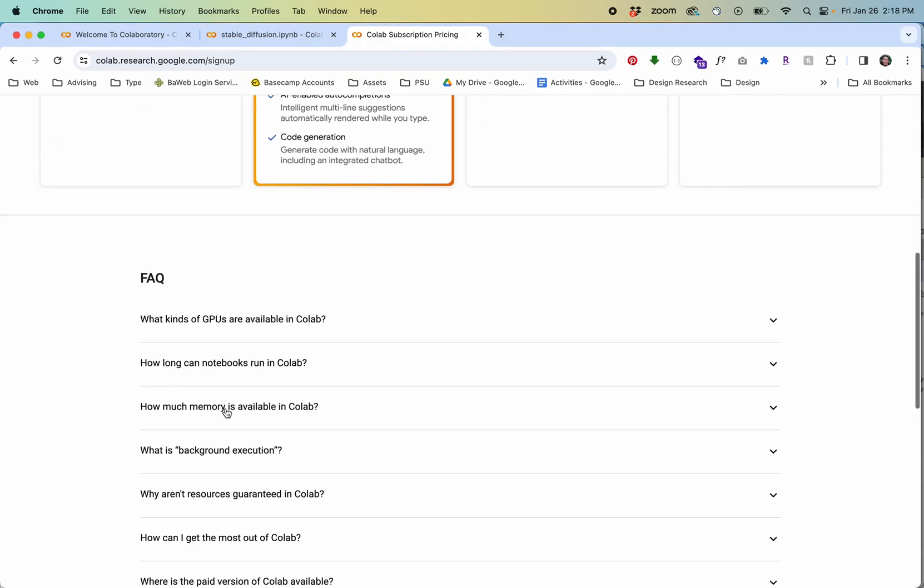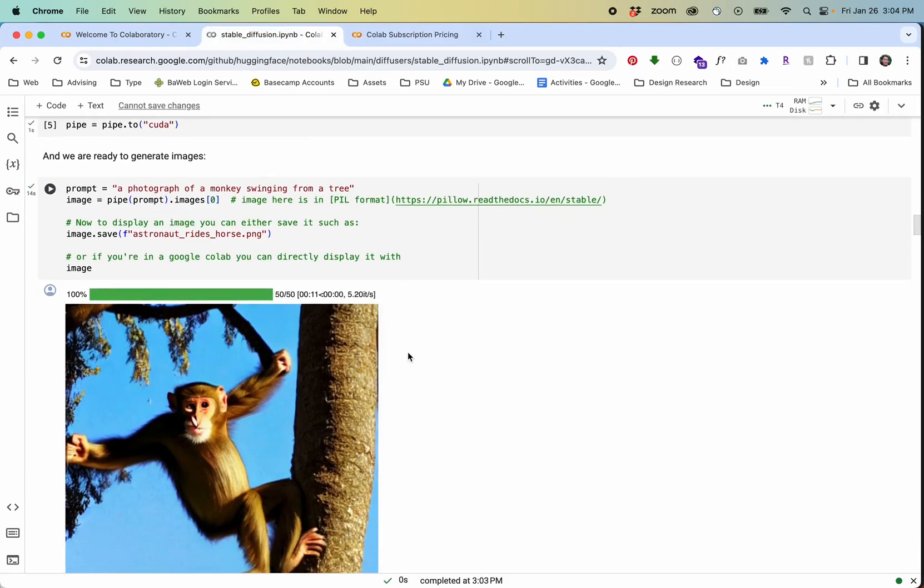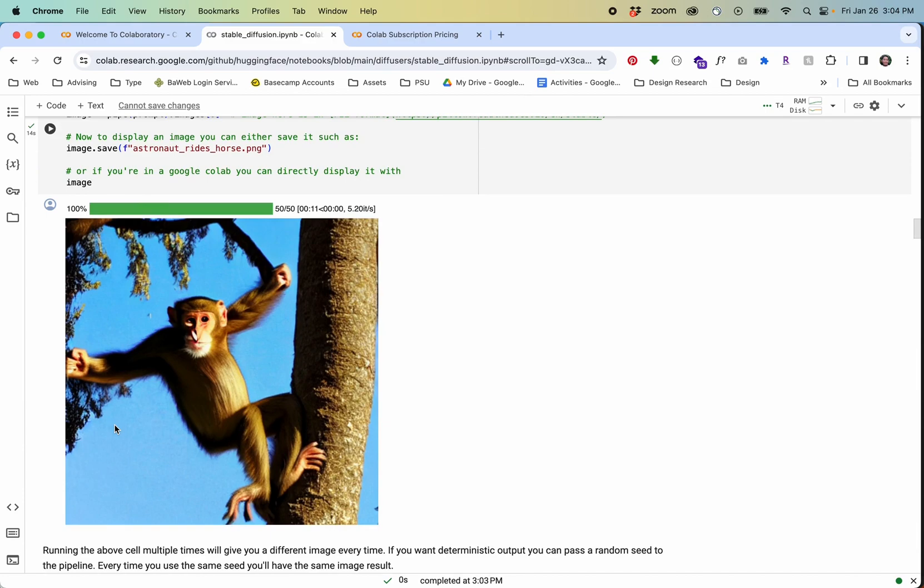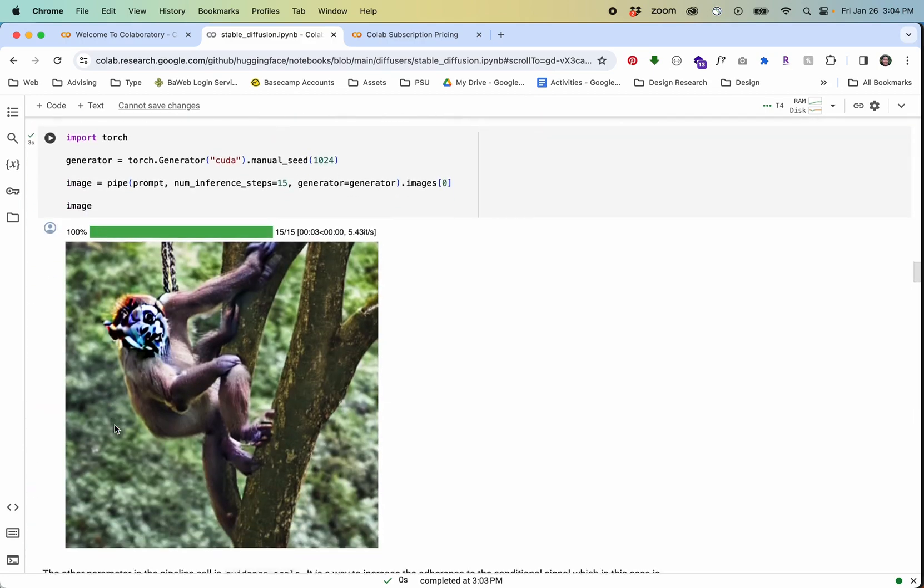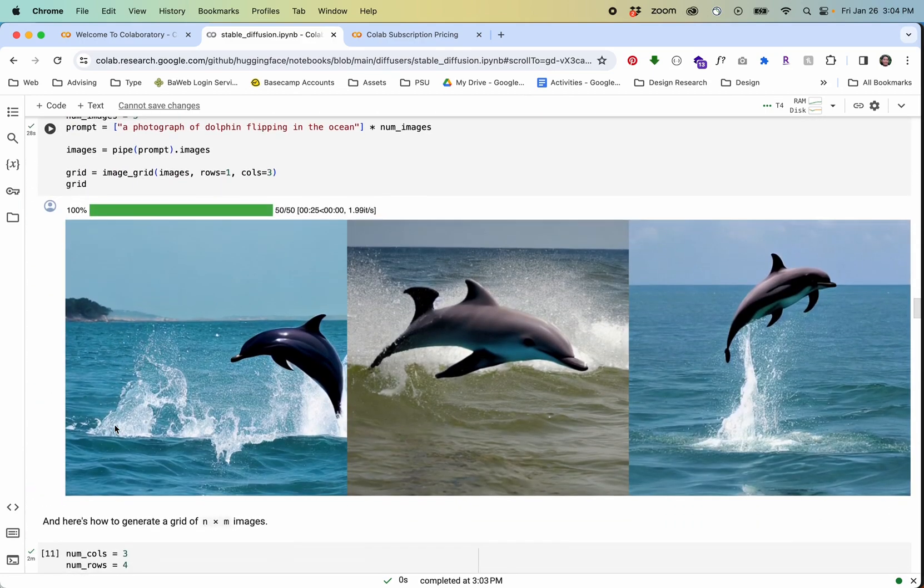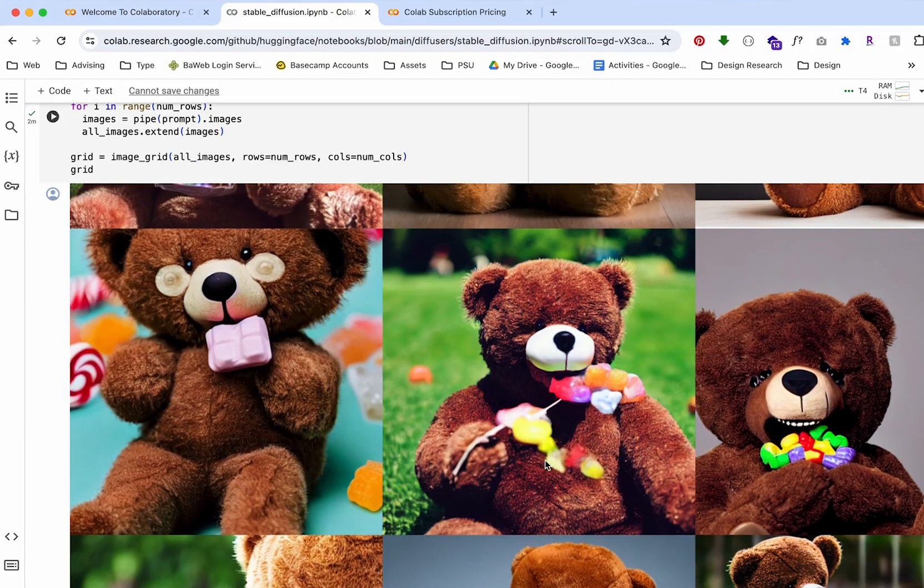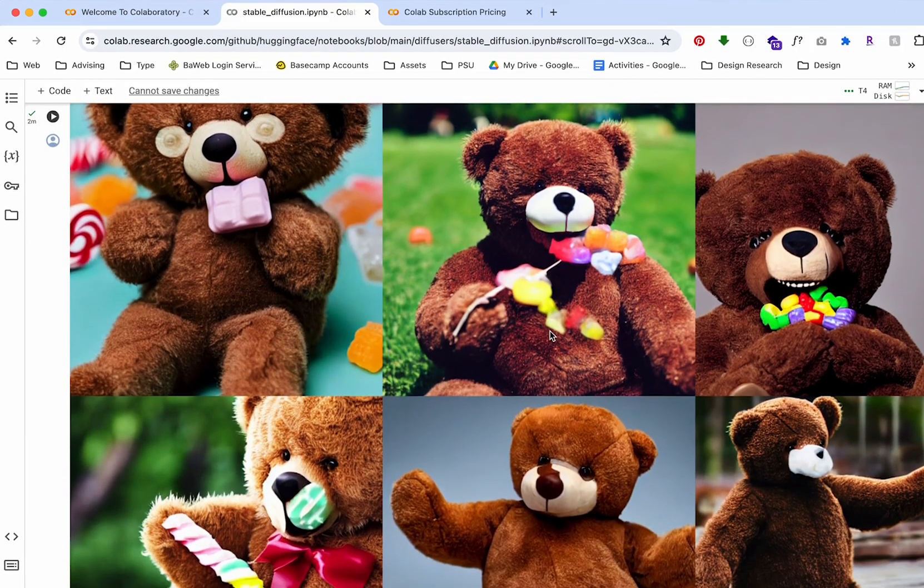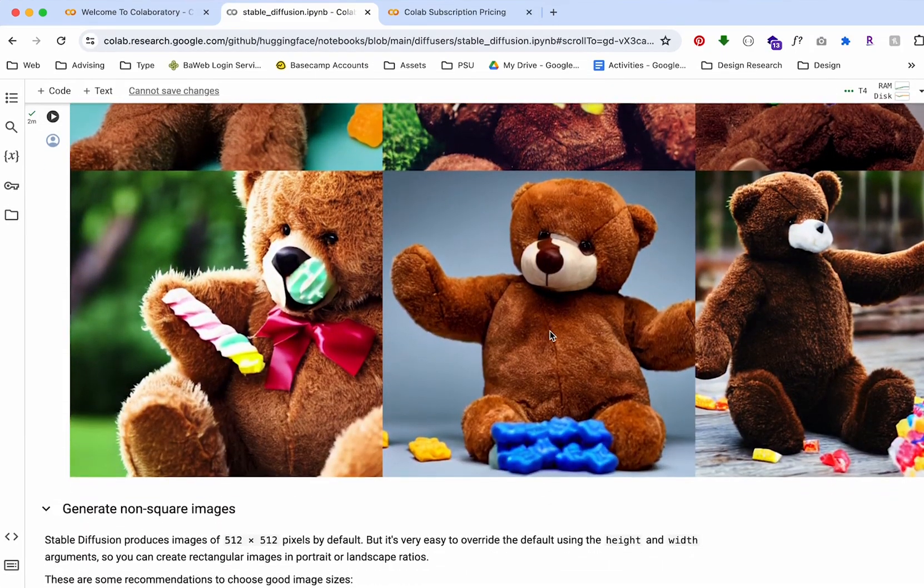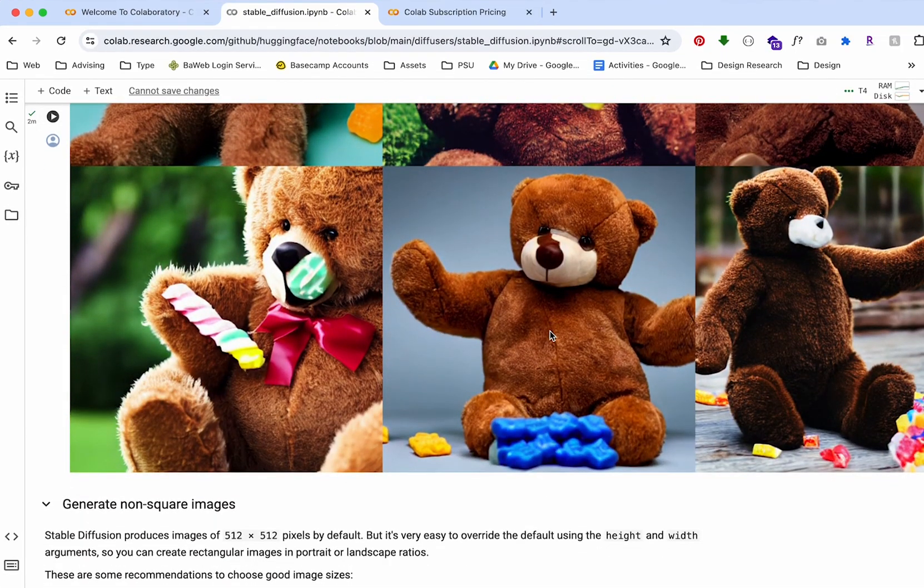I hope you found this helpful if you're working with Google Colab. Let me know if you have any other tricks or show me what you're working on. I'd love to see it.